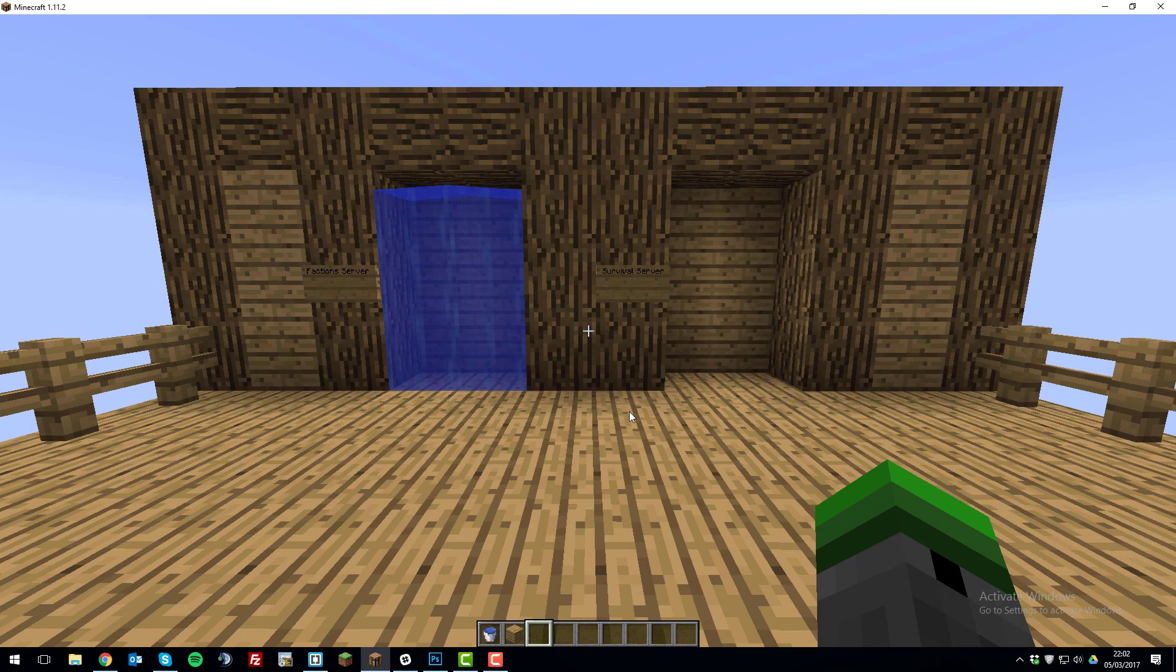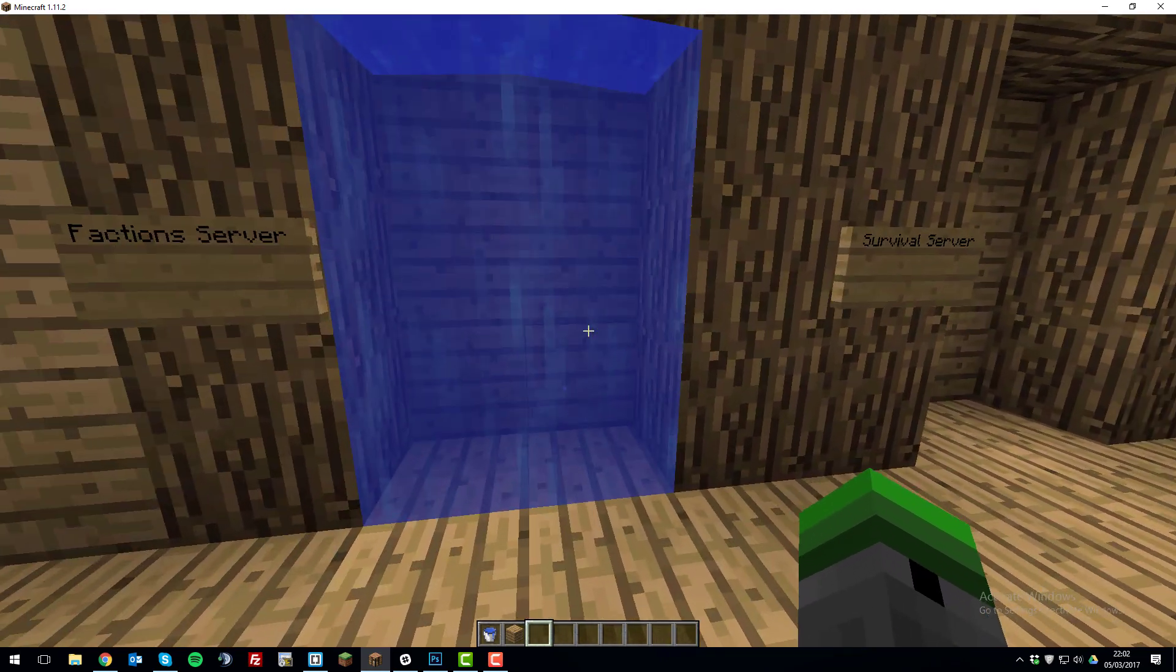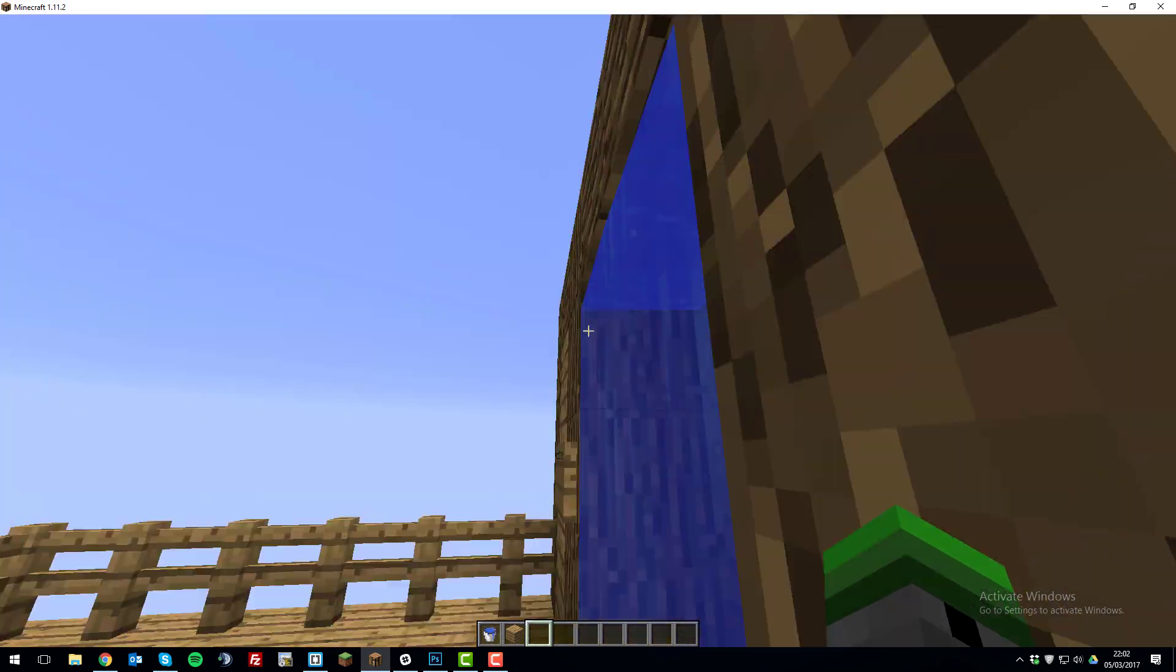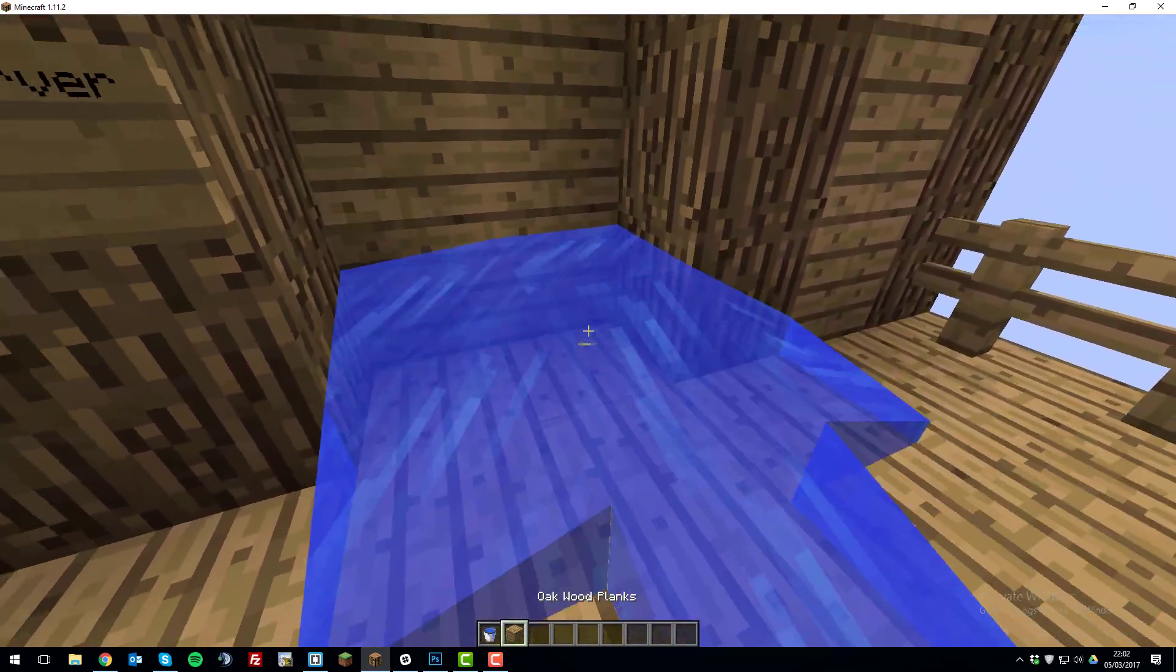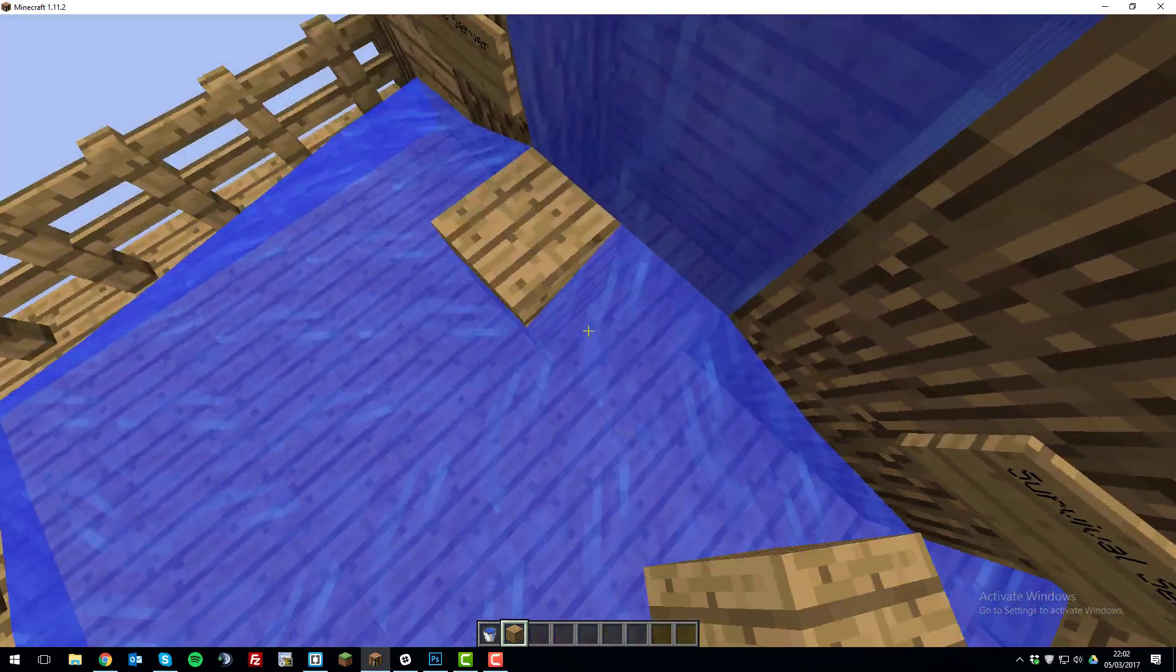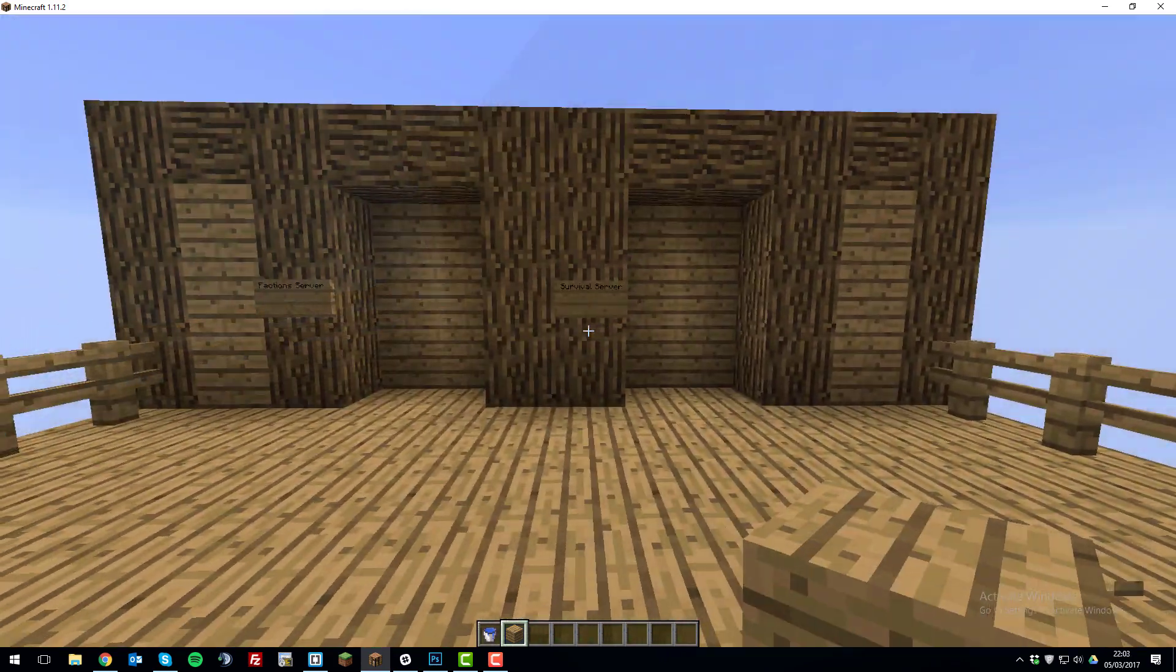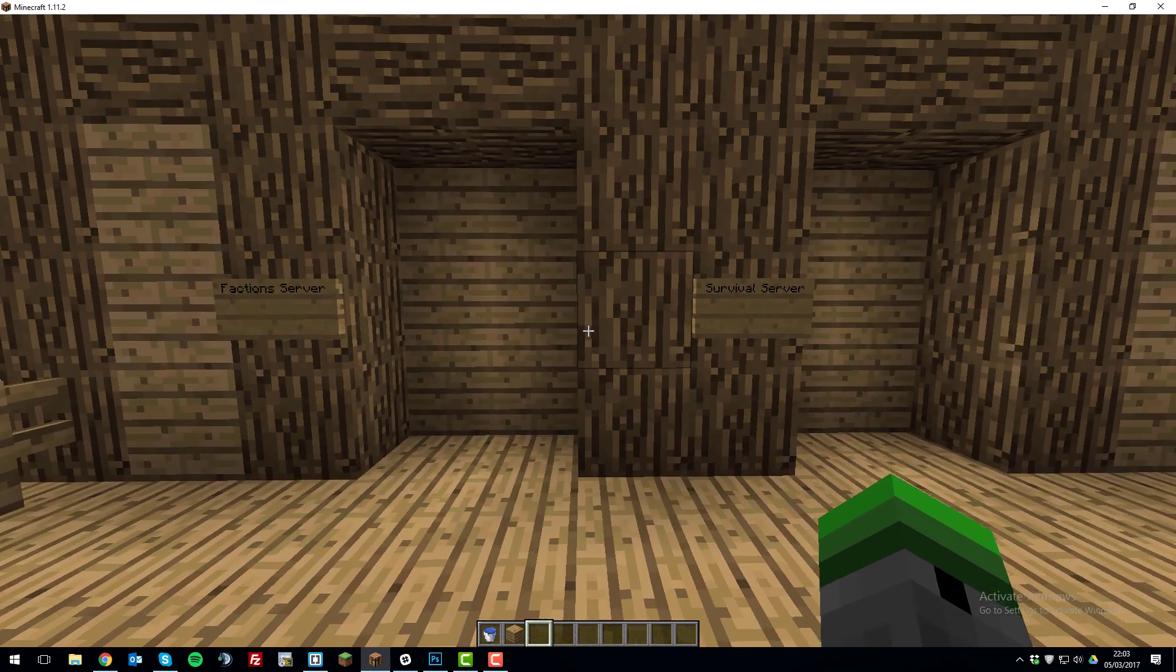So the first thing that we want to do is finish off building our portals. So as you can see here, this portal has water that's not moving. So to do this, you can't just place water because it will flow everywhere like this and cause a mess. So let me just tidy this up.